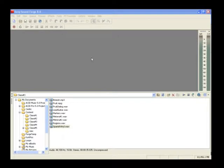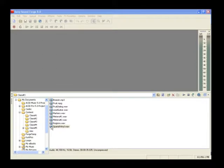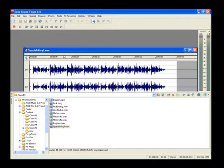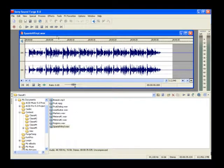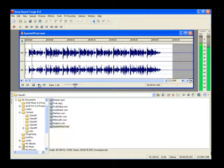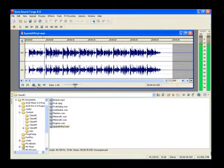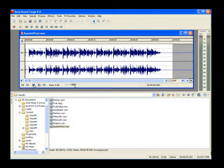For our discussion, we'll use a file digitized off of an old vinyl record. Close any open data windows and open the file SpanishVinyl.wav, and play the file. It has lots of crackling and some very pronounced clicks caused by scratches in the record.